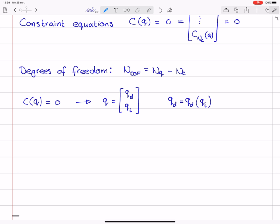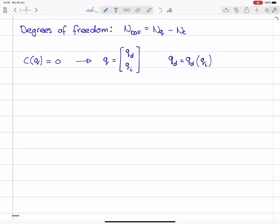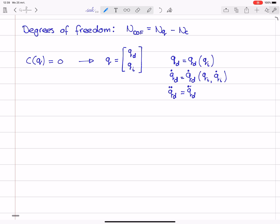Depending on the nature of the constraint equations C, we are able to express all coordinates in terms of only a few. We will also need relations between the dependent and independent velocities and accelerations. In the most general case, the dependent velocities are a function of both the independent positions as well as the independent velocities. And the dependent accelerations are, in general, a function of the independent coordinates, the independent velocities, and the independent accelerations. For some simple examples these relations are straightforward, but there are more complicated examples where the acceleration really depends on independent position, velocity, and acceleration.